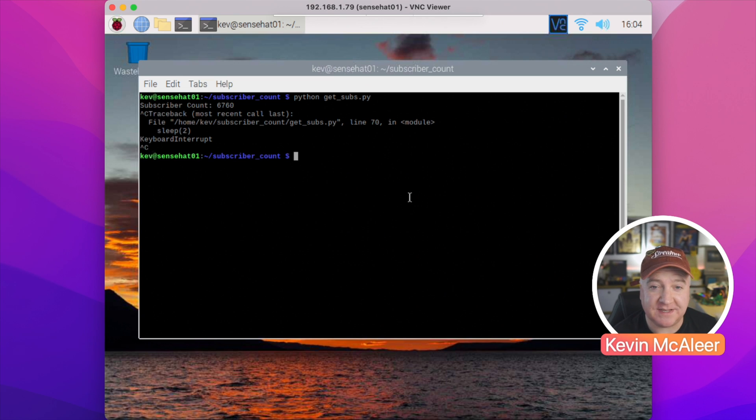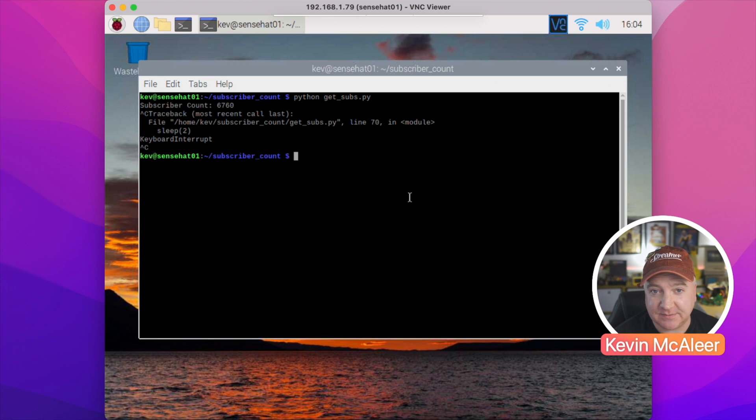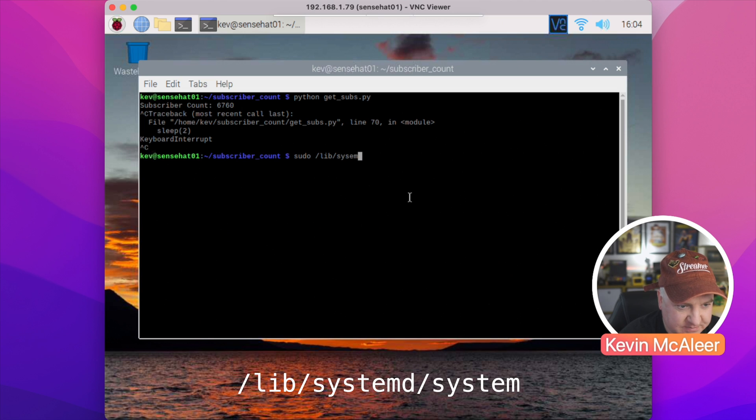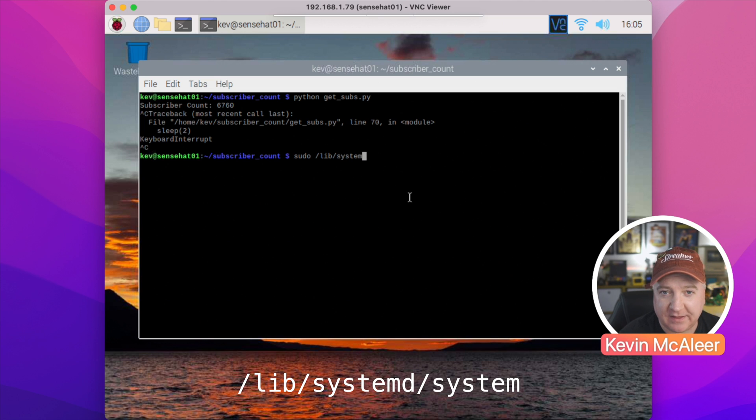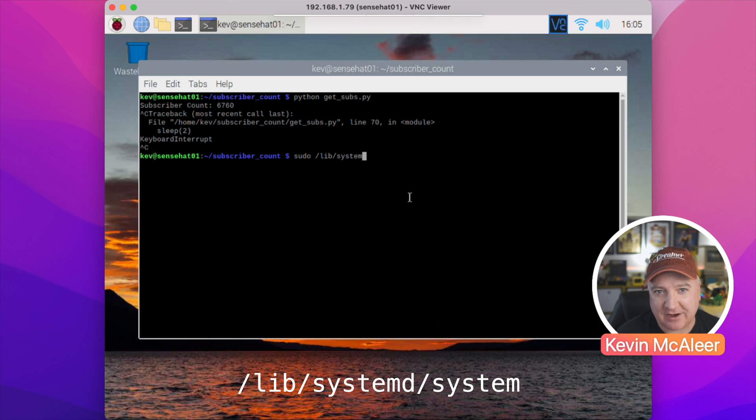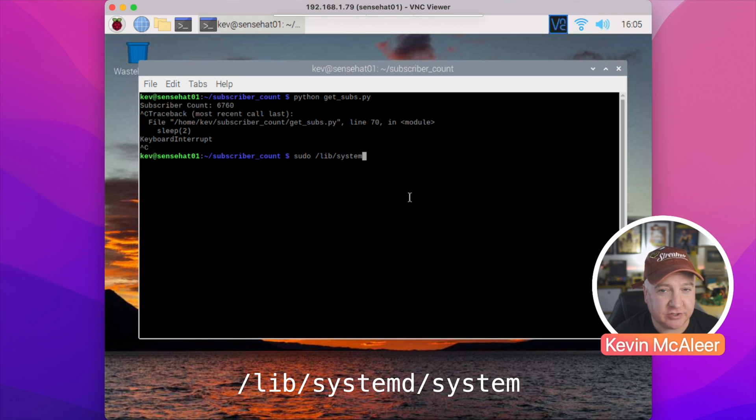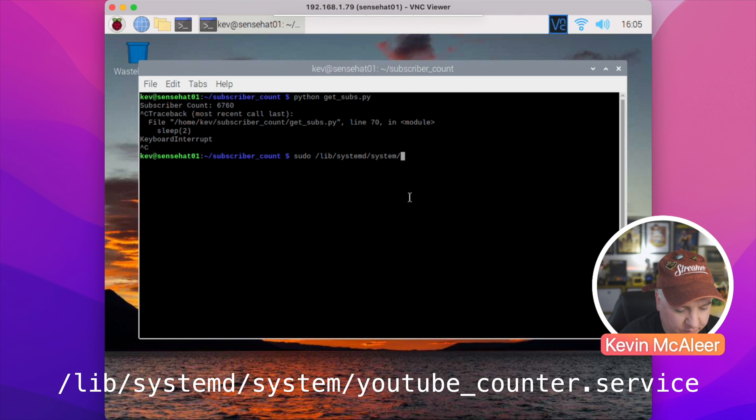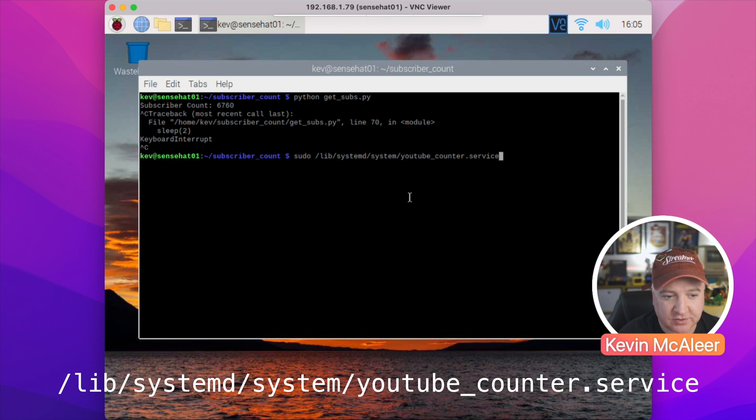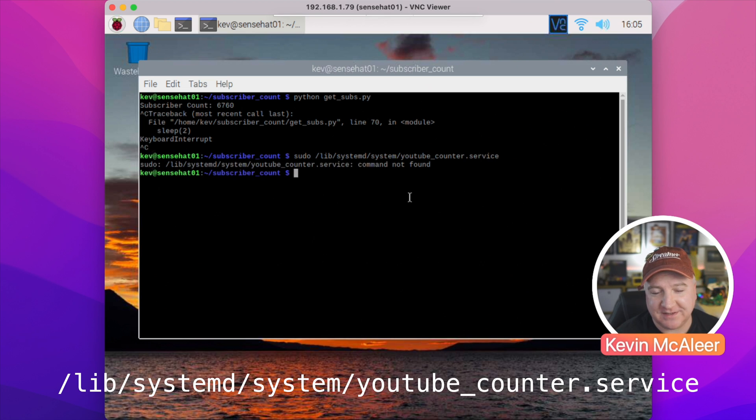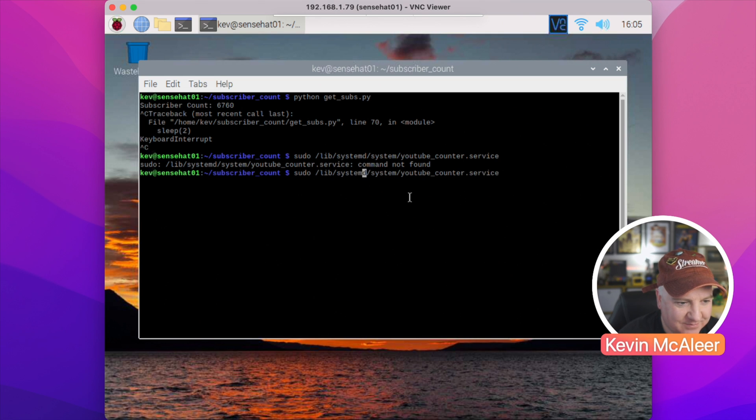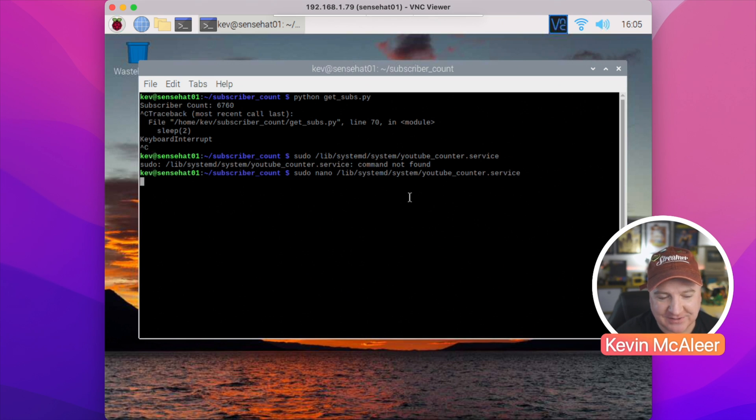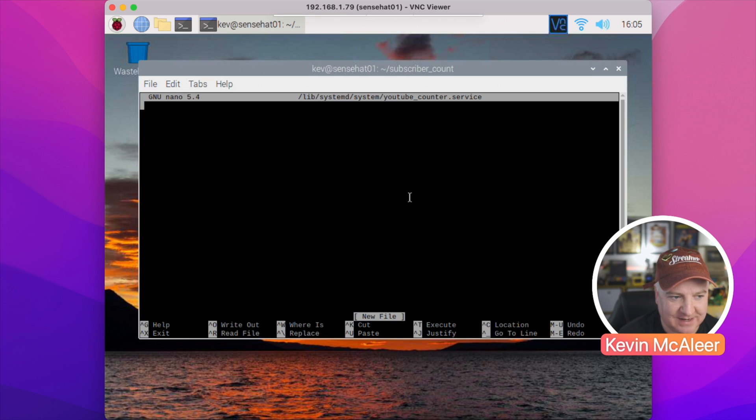So what we need to do to create a service is very straightforward. We need to create a file and it has to be in a specific folder. So sudo, and then it's /lib/systemd. systemd is the name of the thing that runs all the processes in the background, and a service is simply a user program that doesn't have any user interaction—it just runs in the background. And then in the system folder, we're going to create a new file called youtube_counter.service. And the .service tells systemd that this is a service that it wants to run. So sudo nano /lib/systemd/system/youtube_counter.service.